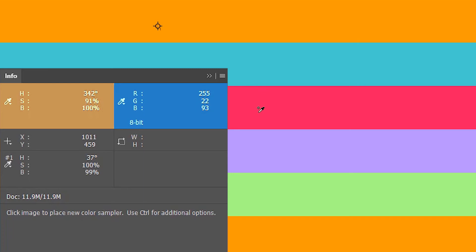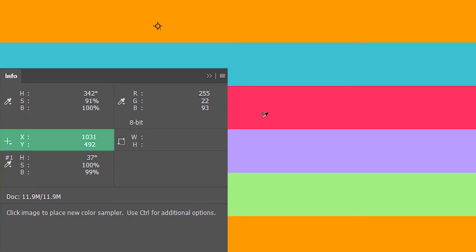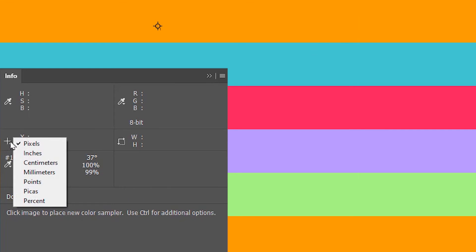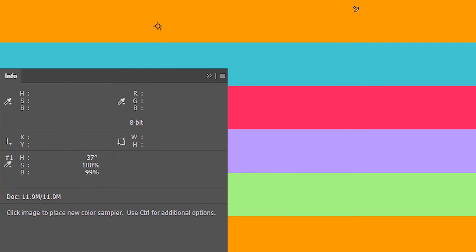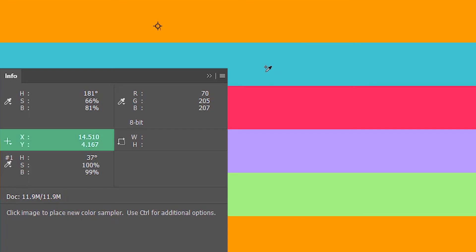You can also change the unit for the position coordinates. For that, click on the down arrow over here and choose the unit that suits your project. So now it's showing the cursor position in inches.